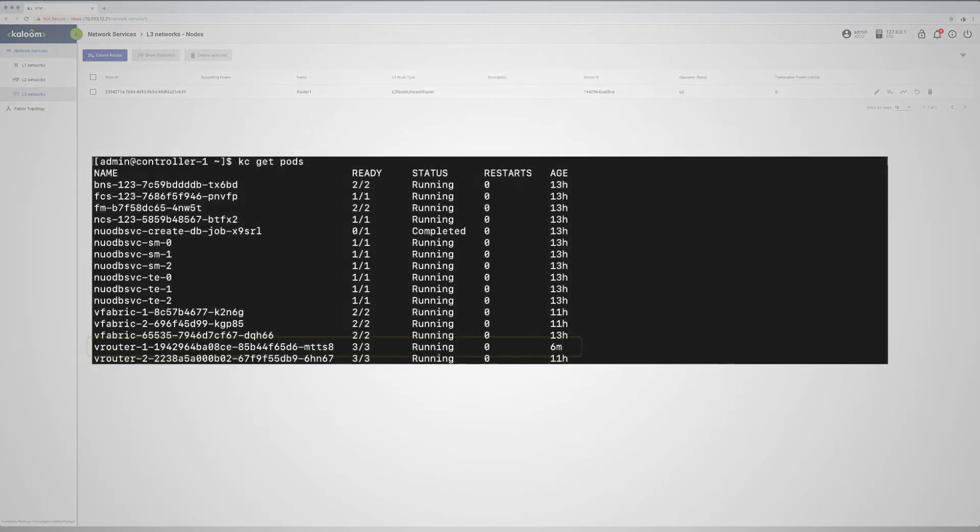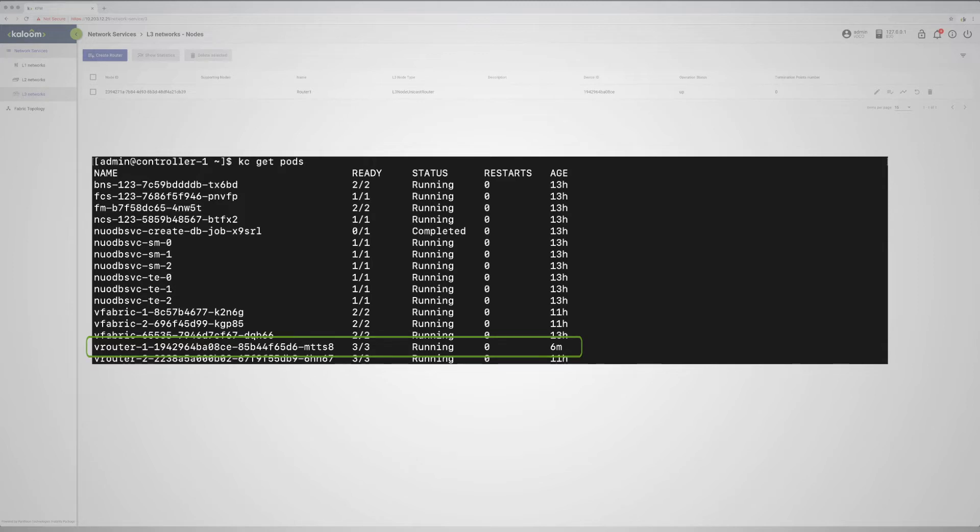By running the kubectl get pods command on the controller node, one observes the newly created router as a pod, among other pods, all representing a different running process within the Kubernetes cluster as part of the SDF.